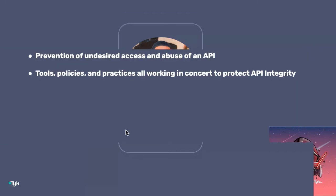Starting from the beginning — what is API security? Simply put, it is the prevention of undesired access and abuse of an API. It's the tools, the policies, the practices, all of that working in concert to protect your API integrity. Full stop.